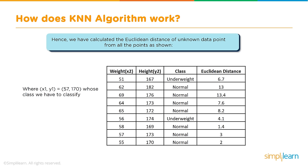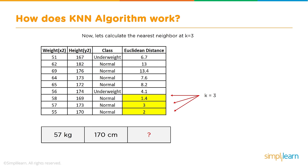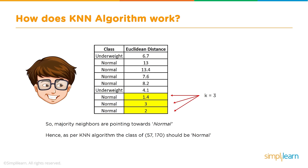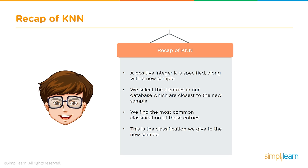Hence, we have calculated the Euclidean distance of unknown data point from all the points, where x1 and y1 equal 57 and 170, whose class we have to classify. Here's the Euclidean distance. Who's going to be their closest neighbors? Let's calculate the nearest neighbor at k equals 3. We can see the three closest neighbors puts them at normal. Normal, normal, normal. Three votes for normal. This is going to be a normal weight. Hence, as per KNN algorithm, the class of 57, 170 should be normal.